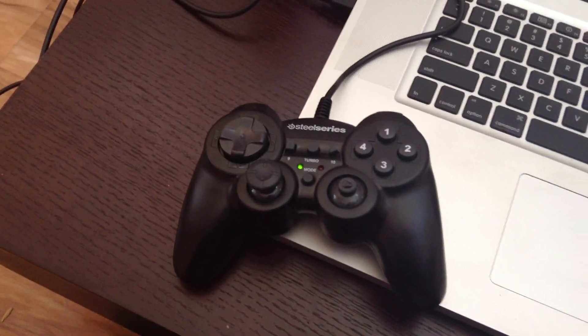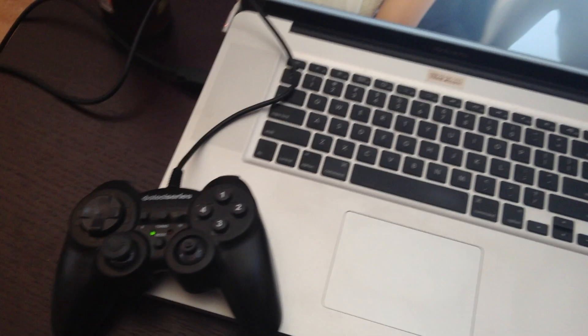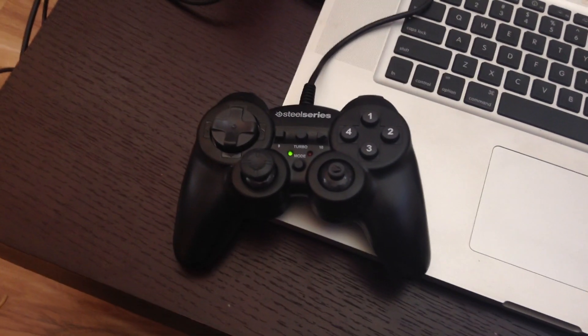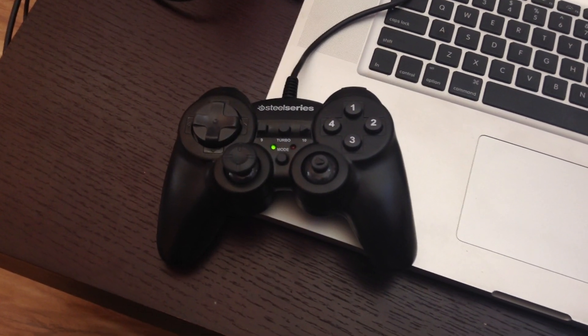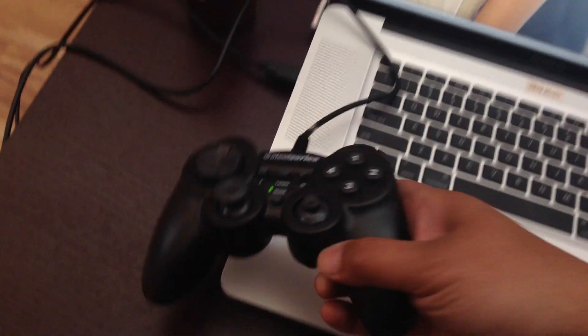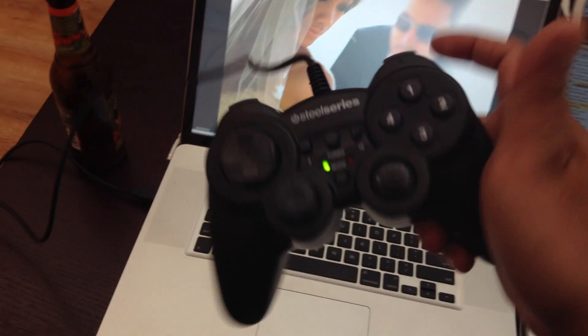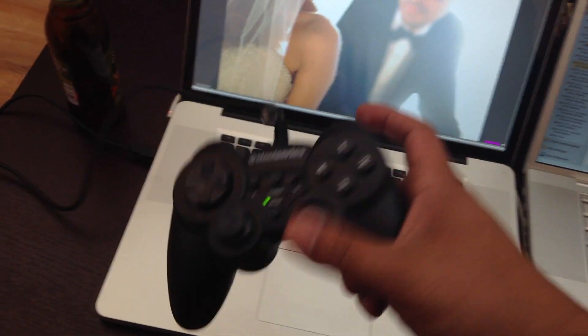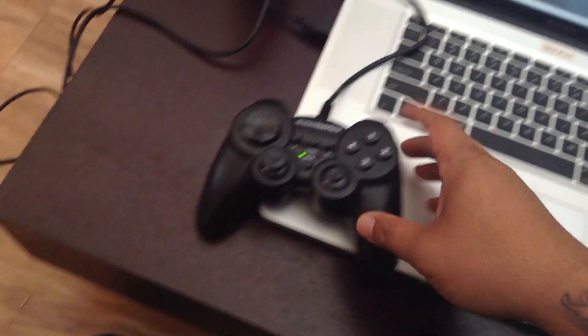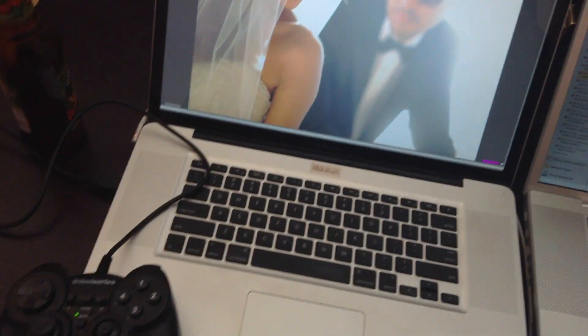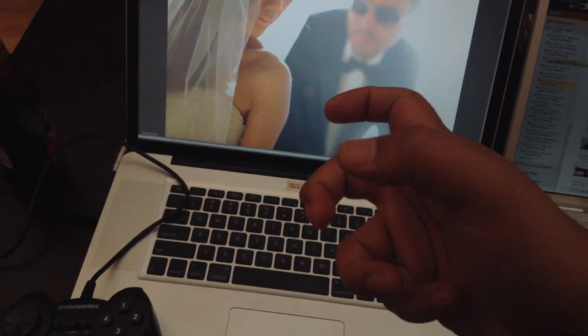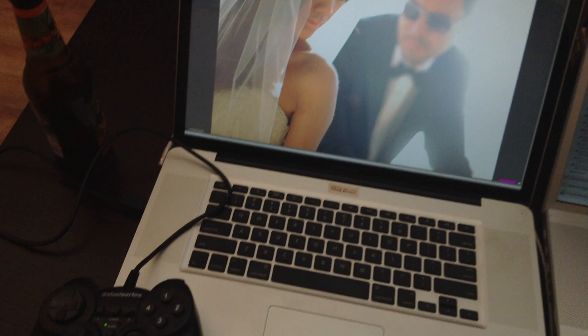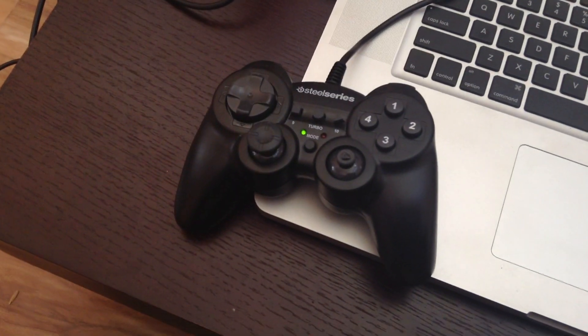So why use this versus this? Well, this is a lot more ergonomic. It's basically it was made to fit in your hands. It's made to be used for hours and hours and hours at a time.